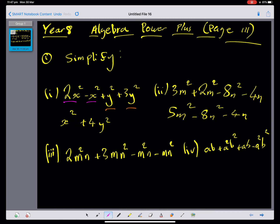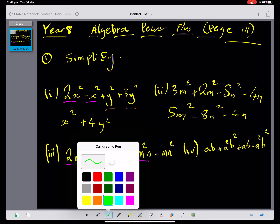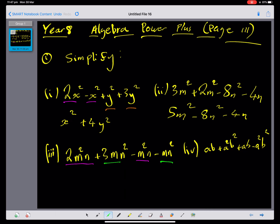On this question, it would be helpful to underline the like terms. This is like, this is like, this is like, and this is like. So let's add the like terms. We've got 2m squared n subtract m squared n, which is m squared n.